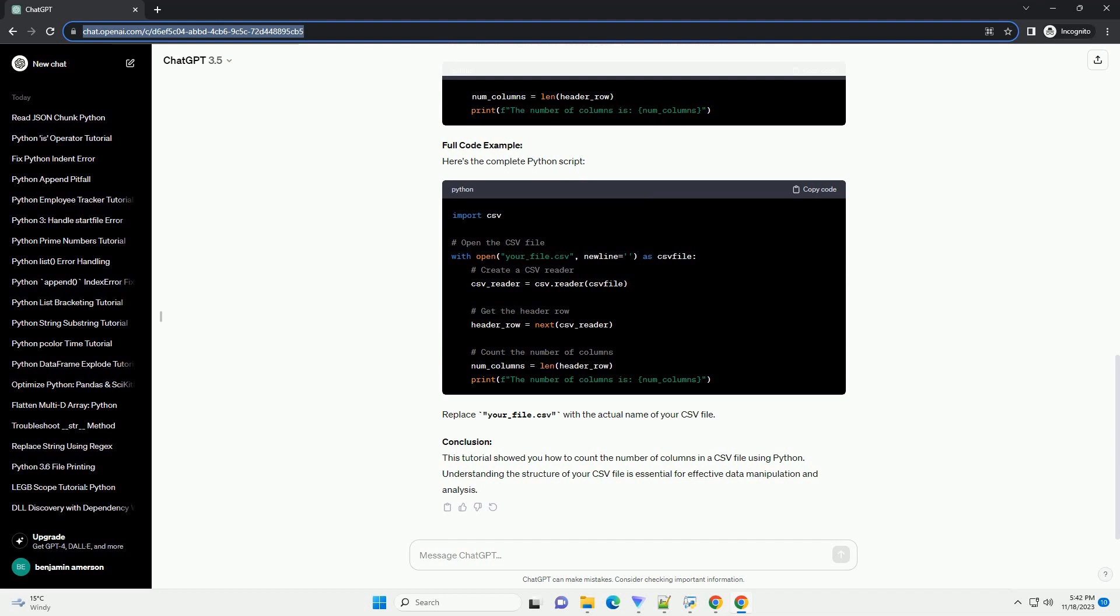Here's the full code for your reference. This tutorial provides a simple and effective way to count the number of columns in a CSV file using Python.